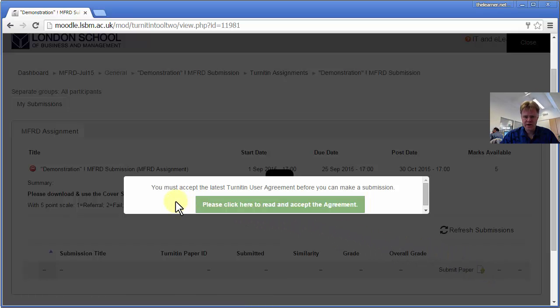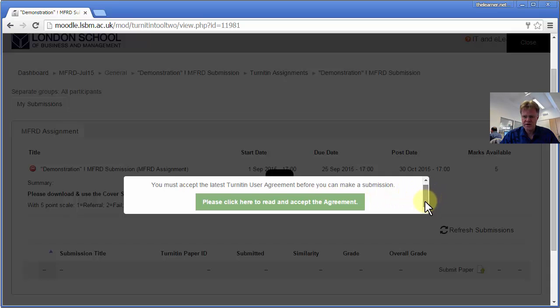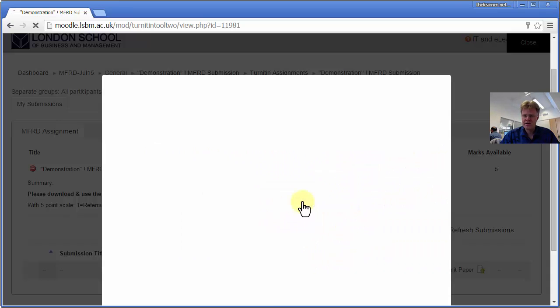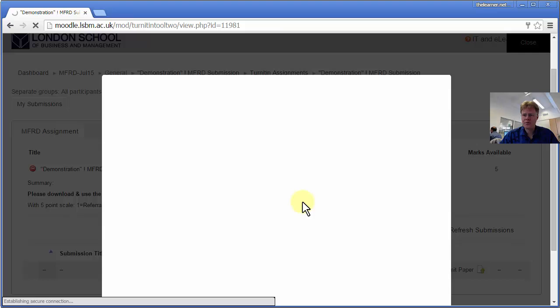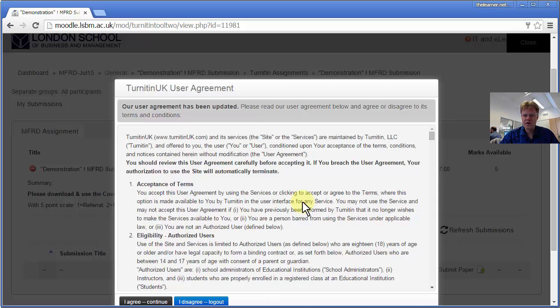Okay, so here we go. You must accept the latest Turnitin user agreement before you can make a submission. So let's click that, and we might get a pop-up blocker, but we haven't in this case, so that's fine.